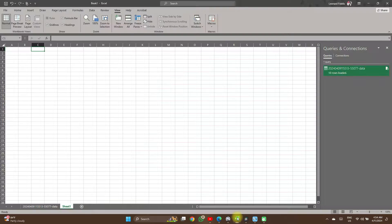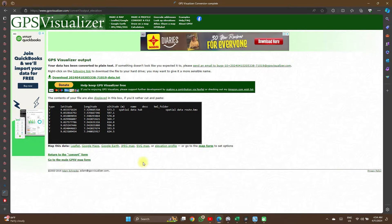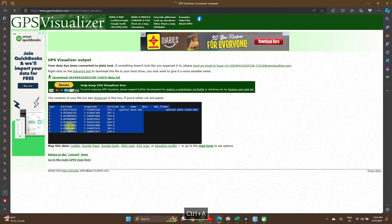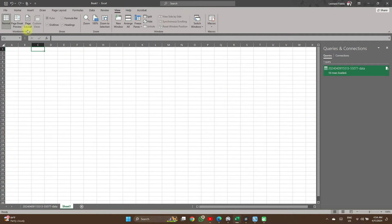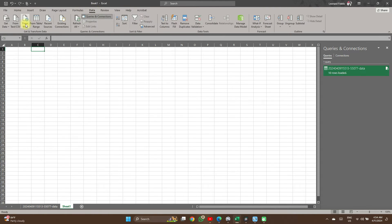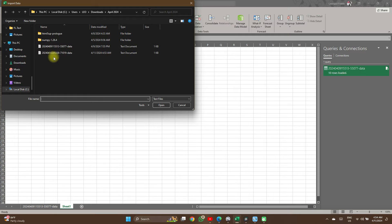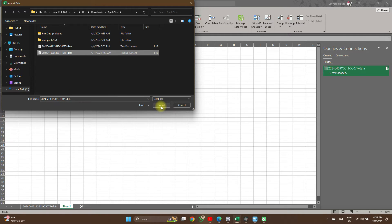Now let's go to Excel. You can choose to copy the points and paste them into your Excel file, but it doesn't organize it properly. So I choose to download it and import it directly. From your Excel file, click on Data from Text or CSV, select the document, and click Import.